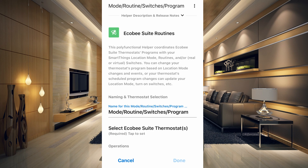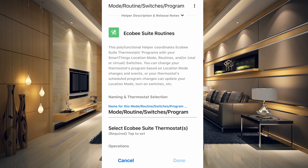Next is the Mode/Routine Switches Program Helper. This multifunctional helper coordinates Ecobee Suite thermostats' programs with your SmartThings location mode, routines, and/or real or virtual switches. This is really useful because Ecobee sensors detect presence, but if you have pets they can trigger 'home' mode even when you're away. With this helper, SmartThings can change the Ecobee thermostat mode so it stays in Away mode the whole time everyone is gone, then switches to Home mode when you return — something you can't do with the normal SmartThings integration.